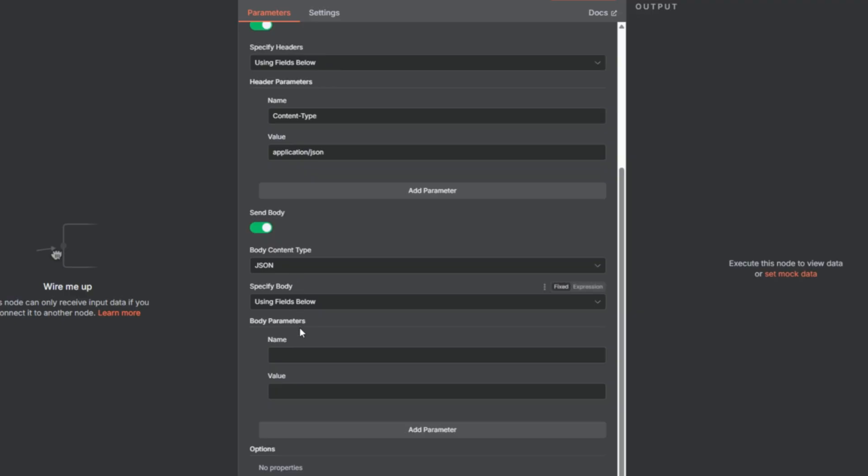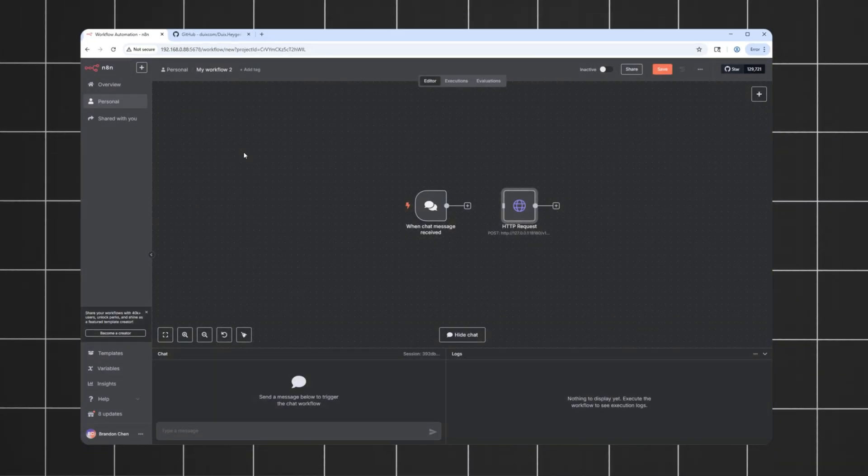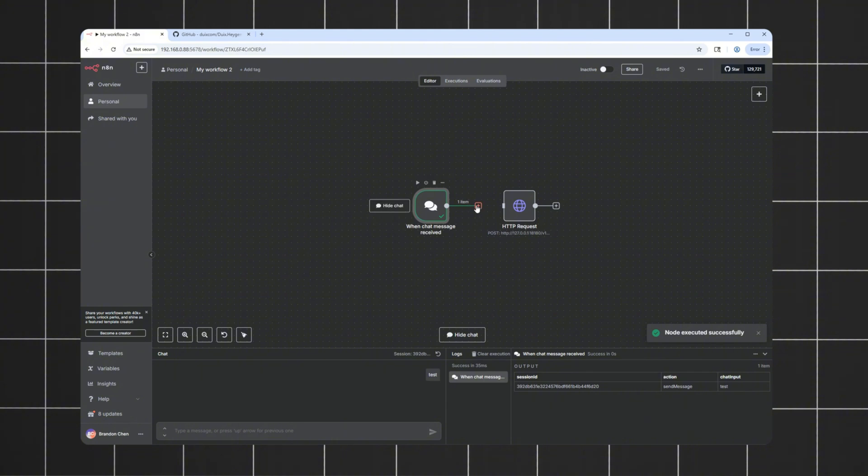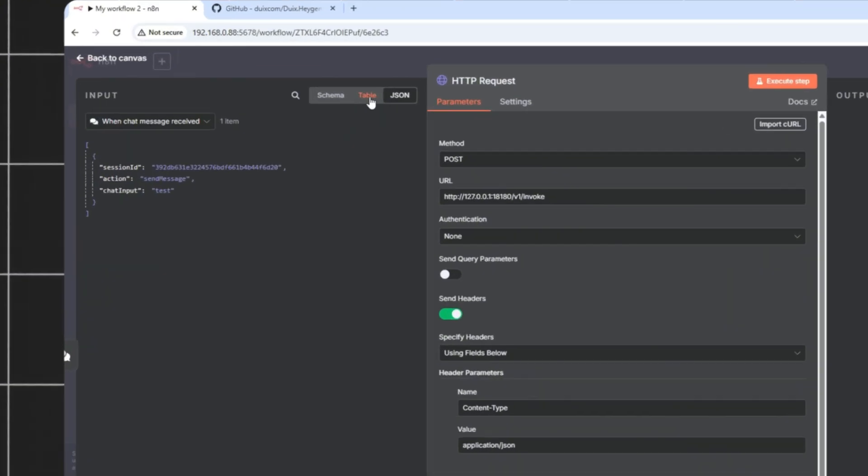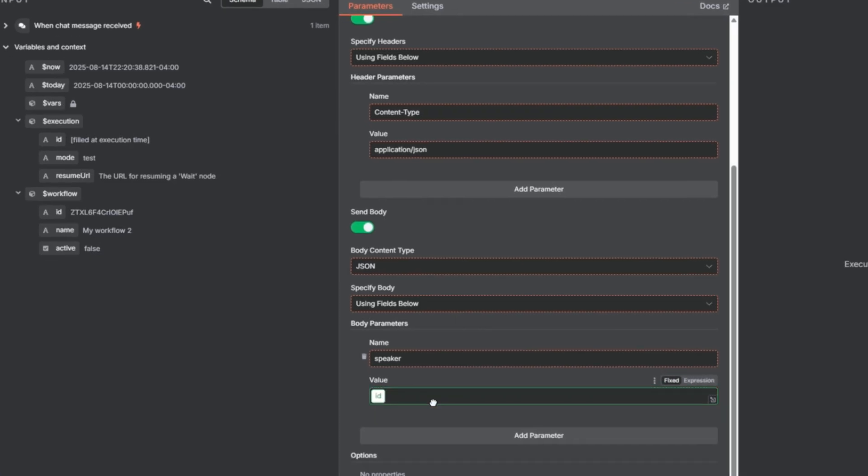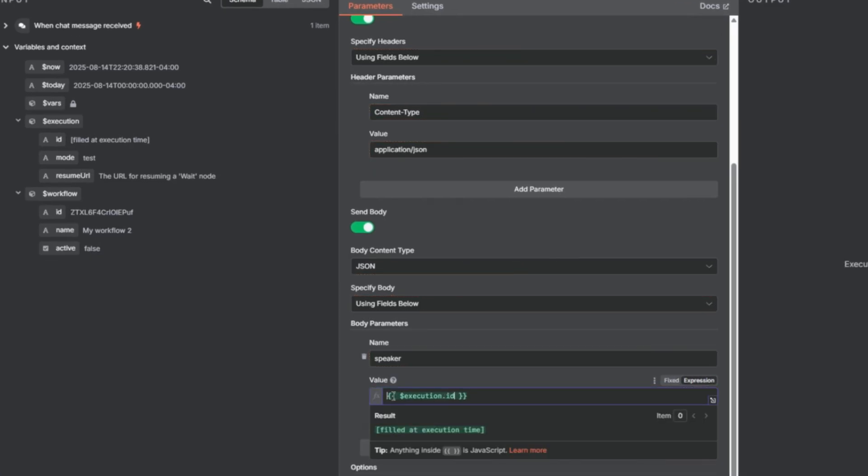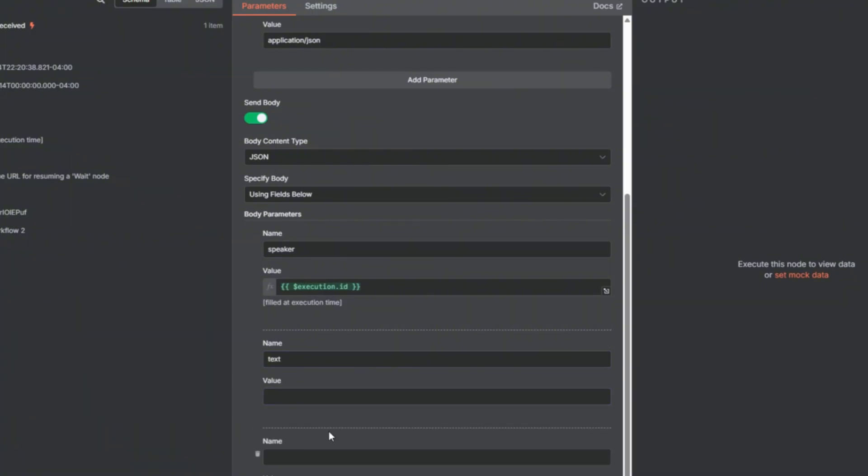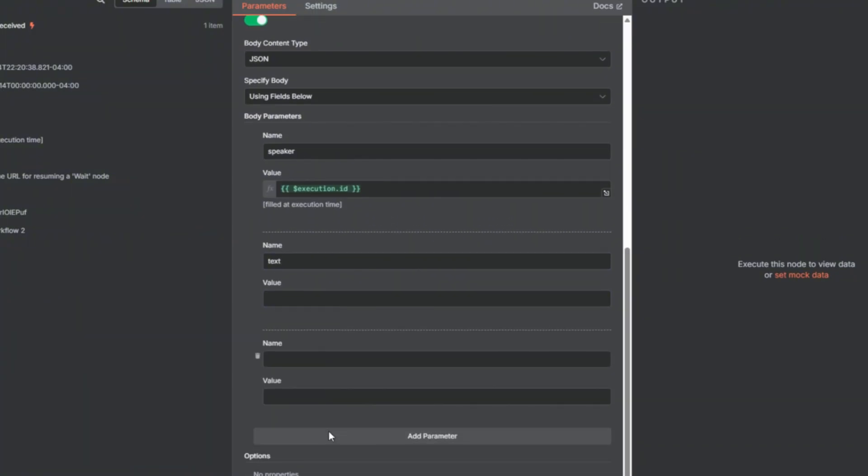For parameters, first, we need a speaker ID, and for that, I use the workflow execution ID. This gets assigned every time you hit execute. You can find it in any input, and just drag it in. The text field will be whatever you want your avatar to say in the video. I'll leave it empty for now.